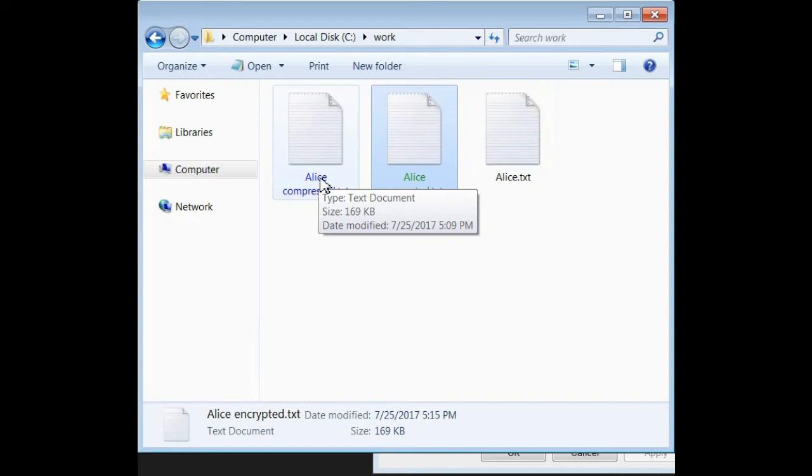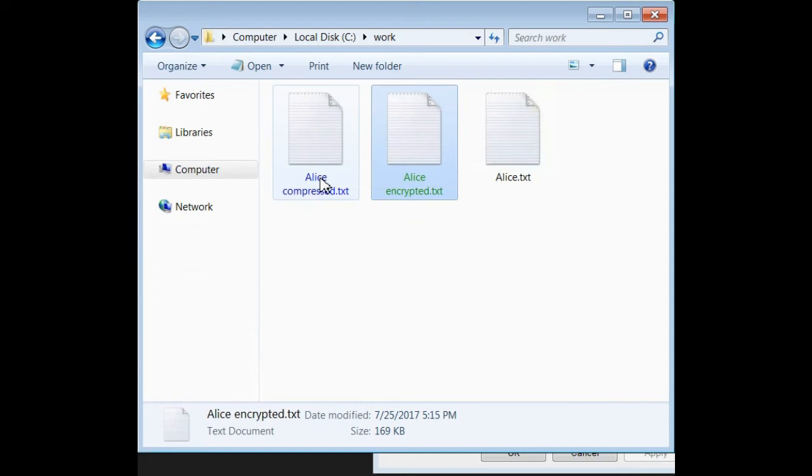Now, I hope this introduction has helped you with encrypting or compressing your Windows files. In the future, we'll talk more about Windows File Encryption.